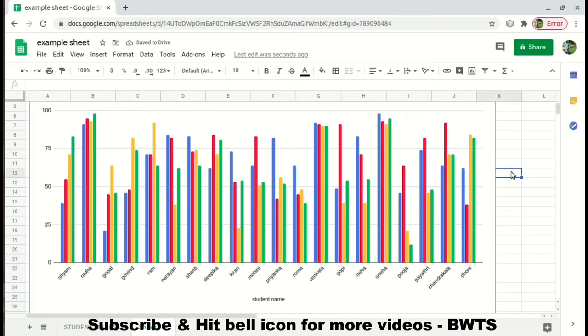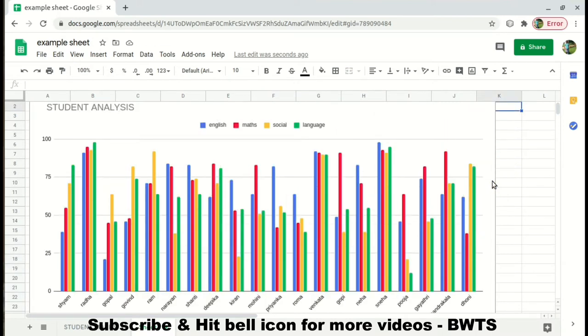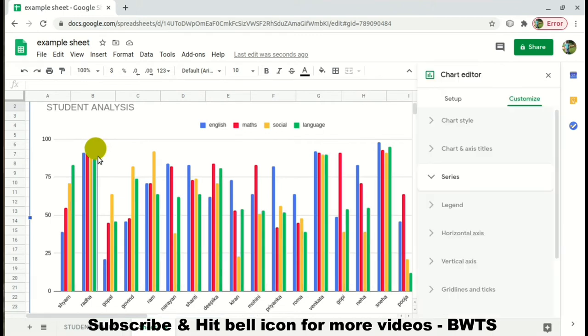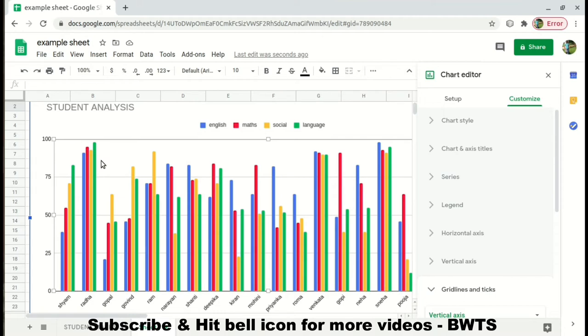Now instead of checking raw numbers, you can directly analyze each subject. For example, Radha has reached around 98 in Language (shown in green), and Sneha has reached around 99 in English. These visual analyses make it much easier to understand what is happening in the data, and it can be directly presented to anyone.